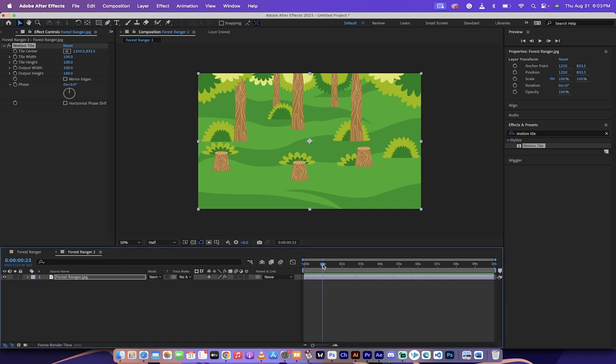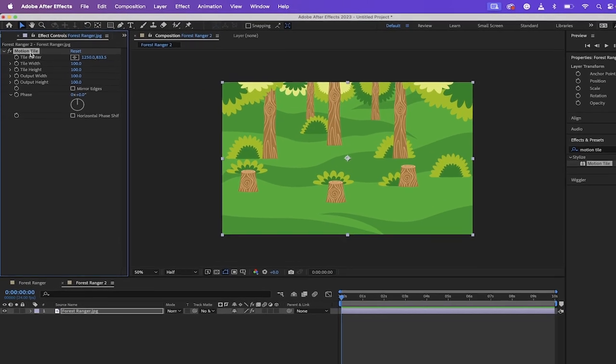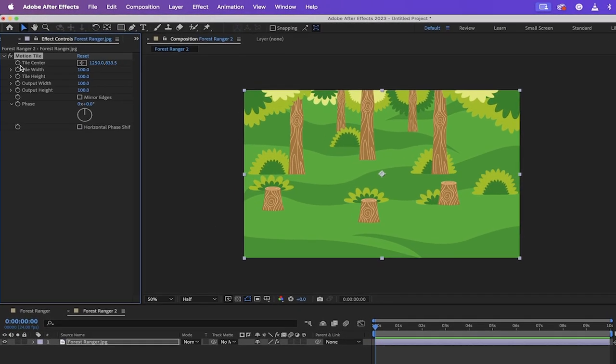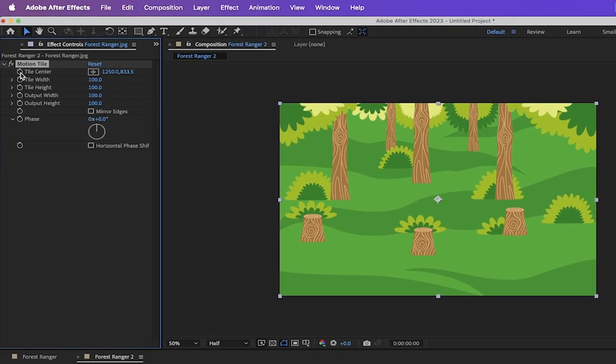Move the playhead to the beginning or wherever you want the motion to start. In this case, I want it to start at the beginning. Up at the top left, you'll see under the effect controls panel, we want to click the stopwatch beside tile center. So I'm going to turn that on.